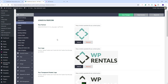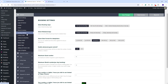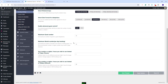In Booking settings, you can make the settings that apply to your business. You can select the booking type — you can choose between day, hour, or mixed booking. You can select the weekend days and make other settings.